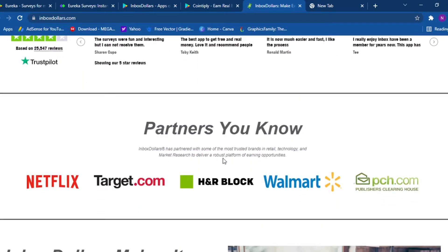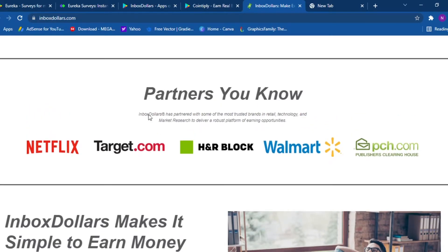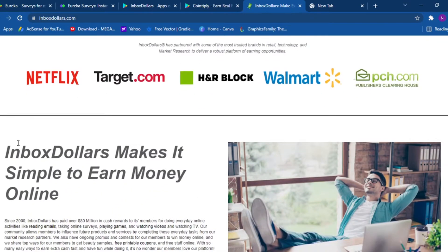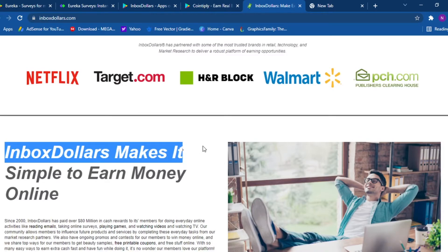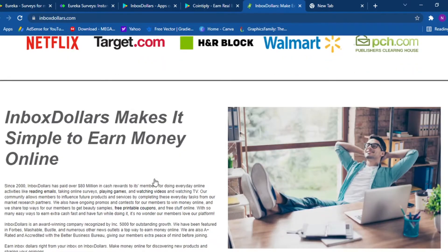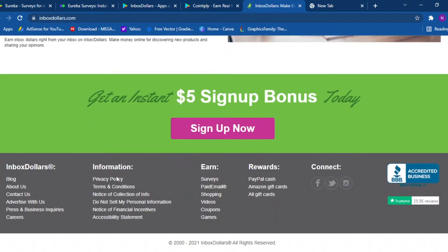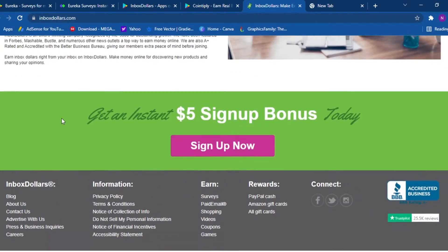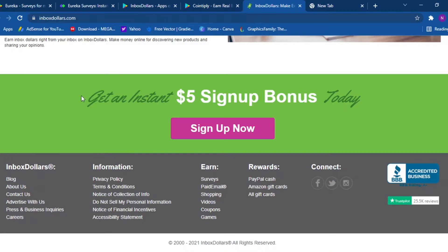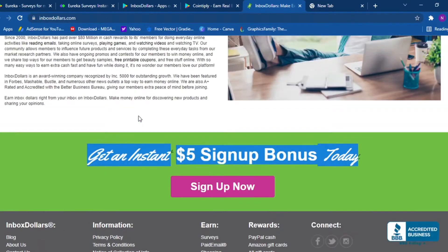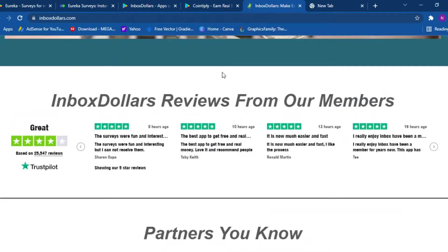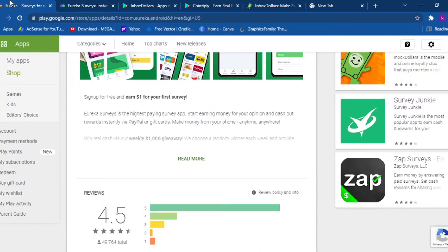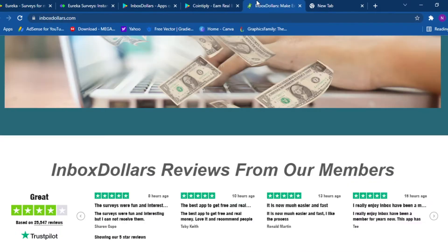And partners you may know. And don't worry, this video took me so much time and research. I picked the top tier websites and companies. This company have previously worked with Netflix, Target, H&R Block, Walmart and PCH. And Inbox Dollars makes it simple to earn money online. And also when you sign up, you will get an instant five dollar sign up bonus today. And most of these, Inbox Dollar and Eureka, are available worldwide. But if they are not available, you can still use your VPN.